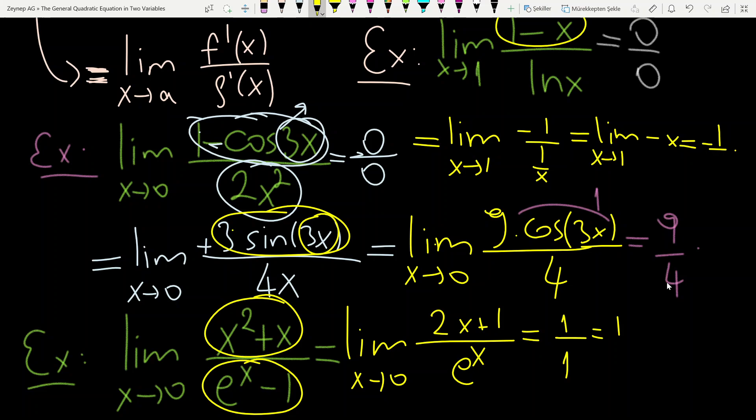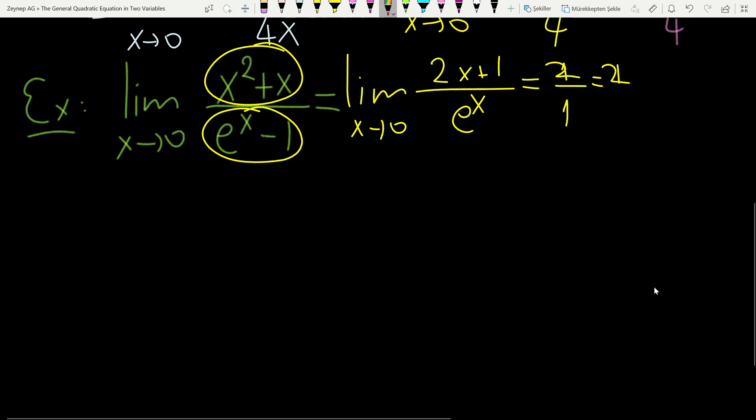When x tends to 0, the denominator tends to 1 and the numerator tends to 2 times 0 plus 1, which is 1. Wait — the numerator tends to 2(0) + 1 = 1, but actually the result is 2 over 1, which equals 2. Wait, when x = 0: numerator is 2(0)+1 = 1, denominator is e^0 = 1, so the limit is 1 over 1 = 1. Correction: the numerator at x=0 is 1, so the answer is 1.